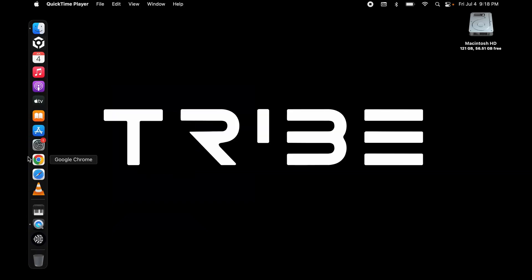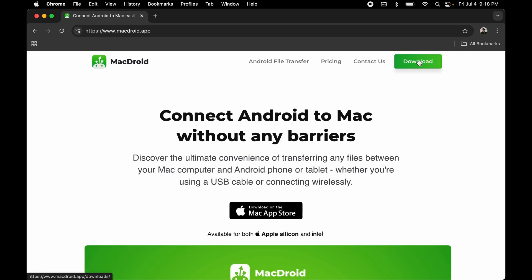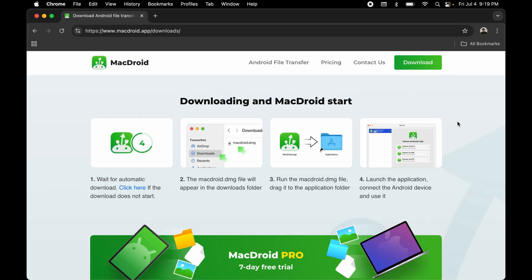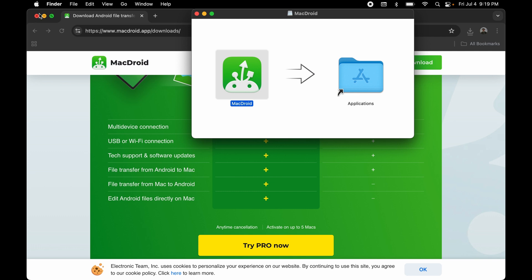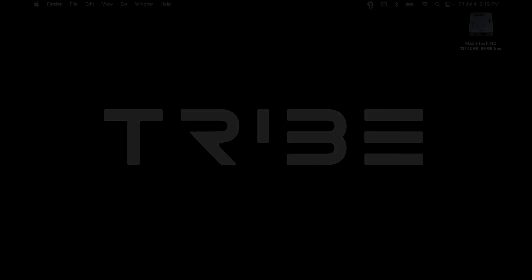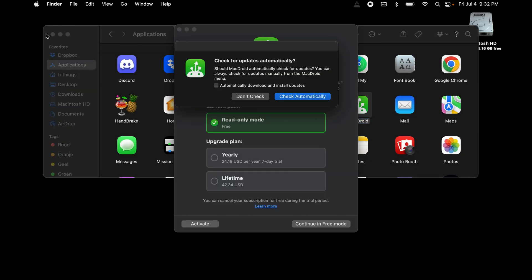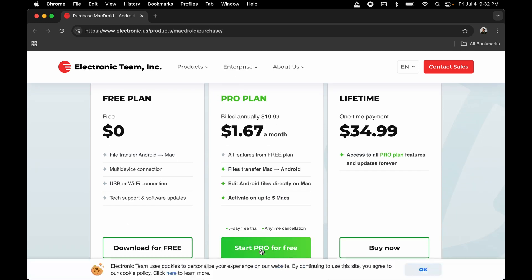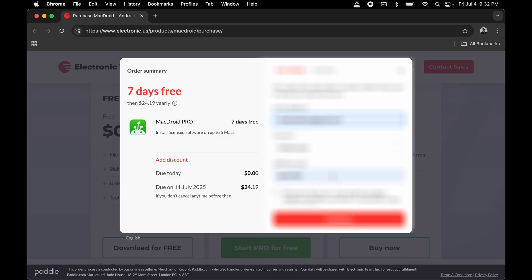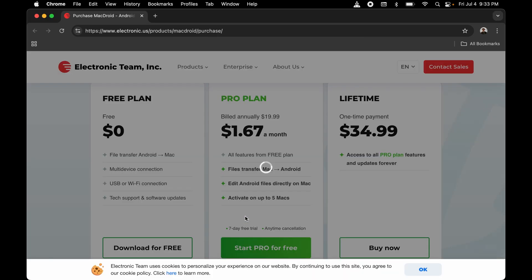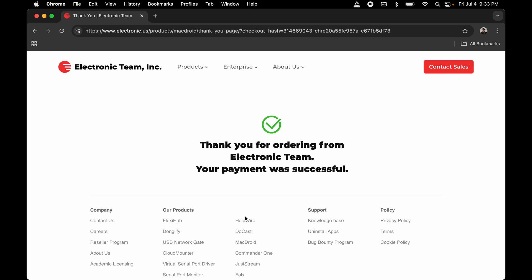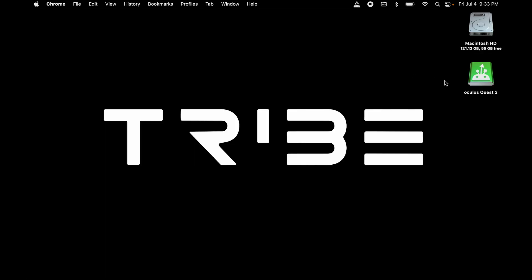For Mac users only, you also need a program called MacDroid. Go to MacDroid.app and download the app for free. For Mac users only, you need to connect your wallet to start the free trial of MacDroid. After this process is done, you can stop the subscription for MacDroid and everything will still remain free. The unsubscribe process will also be shown in this video.